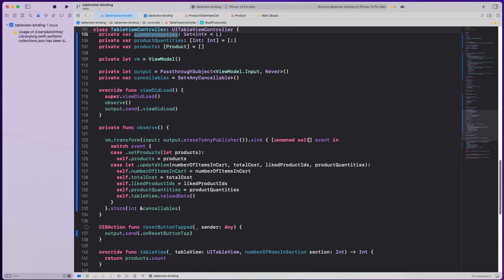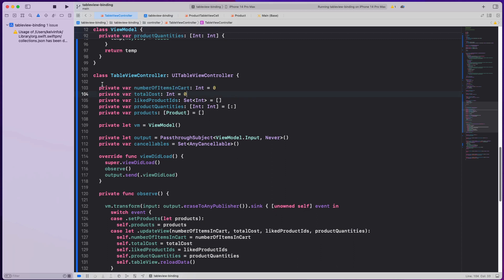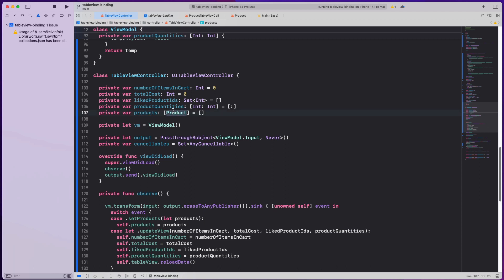In the view controller, I have a few variables: number of items in cart, total cost, liked product IDs (a set of integers), and product quantities — a dictionary where the key is the product ID and the value is the number of items of that product in the cart. Finally, we have the data source, which is an array of products, initialized as empty. So when the table view controller loads, everything defaults to zero or empty.